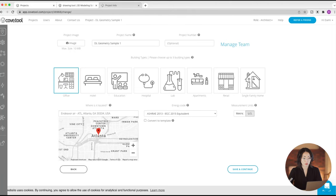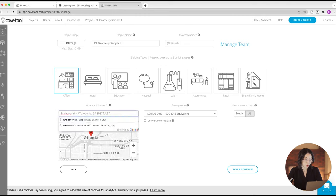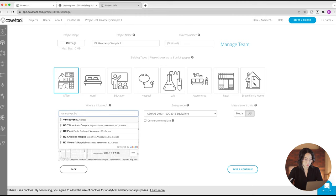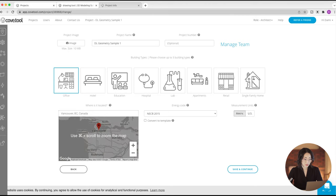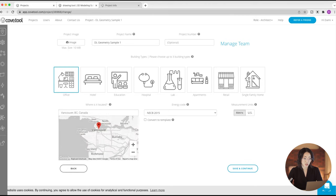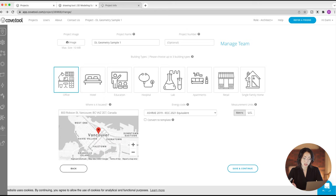So the very first thing you do when you come into CoveTool and start your project is you choose what building type it is — it can be an office, a hotel, a school for education, hospital, lab — and all of these will have different energy requirements. You also put in your location here, so let's put in Vancouver, BC. You'll see later that it's going to actually place my building in this location in Vancouver. In Vancouver, all the buildings have to be done to a certain standard, and here that standard is ASHRAE 2019.